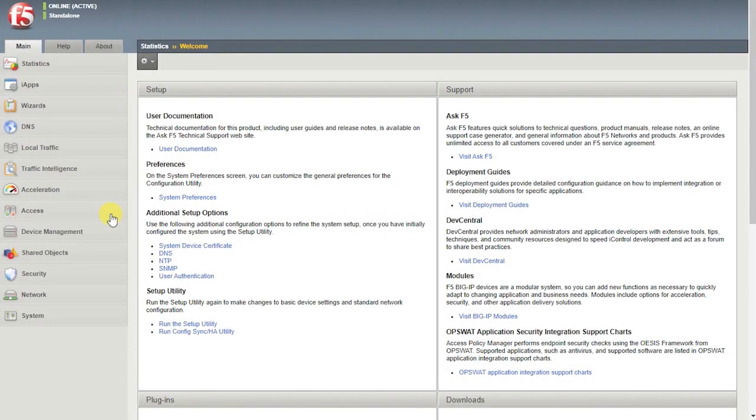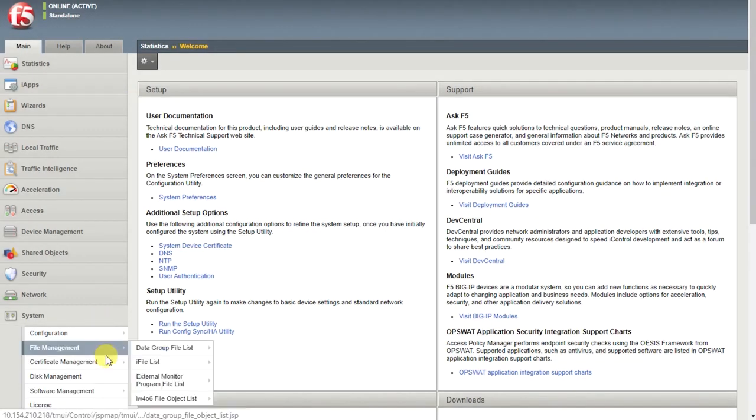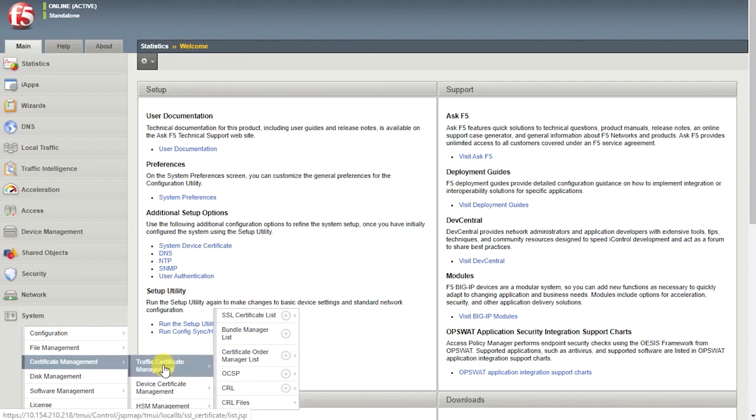To begin, log in to the configuration utility. Go to System, Certificate Management, Traffic Certificate Management, SSL Certificate List.